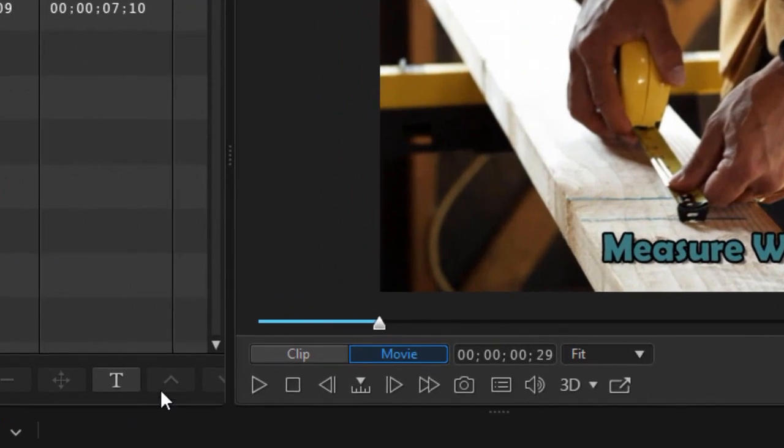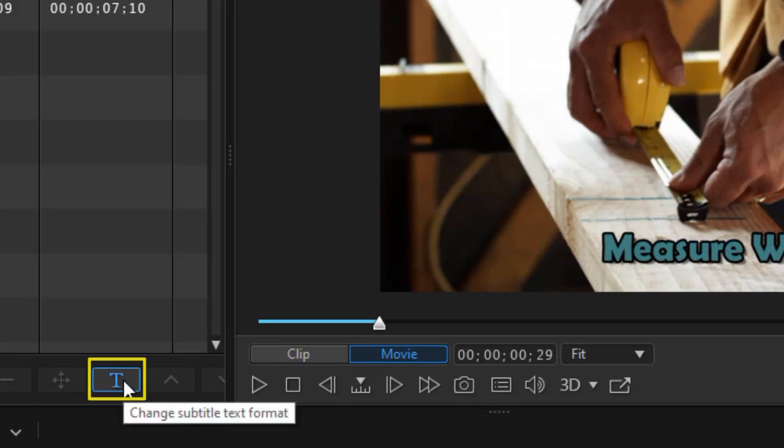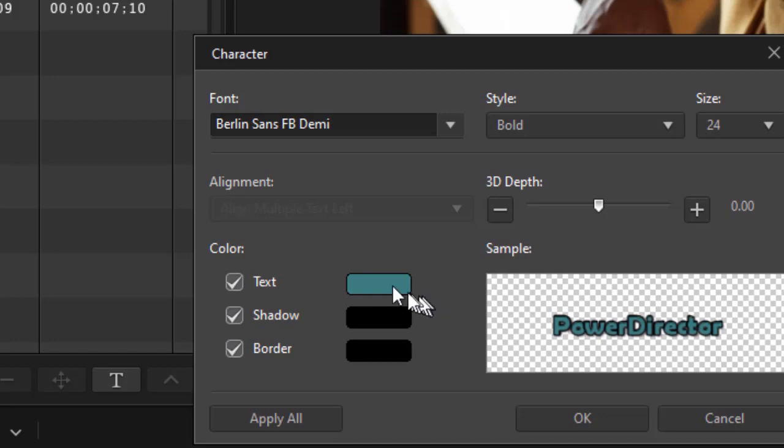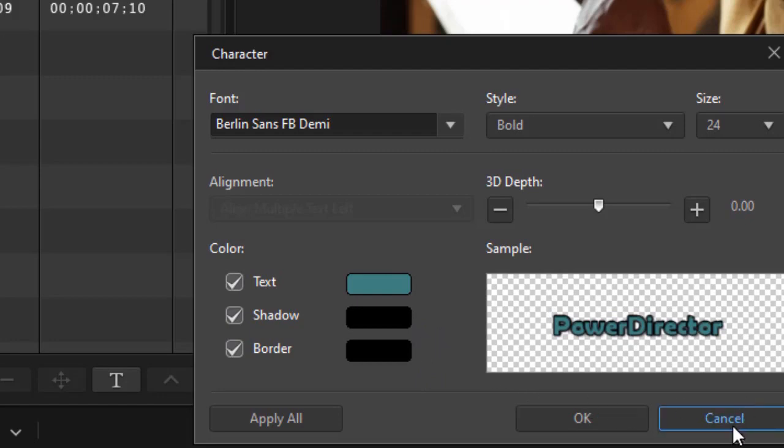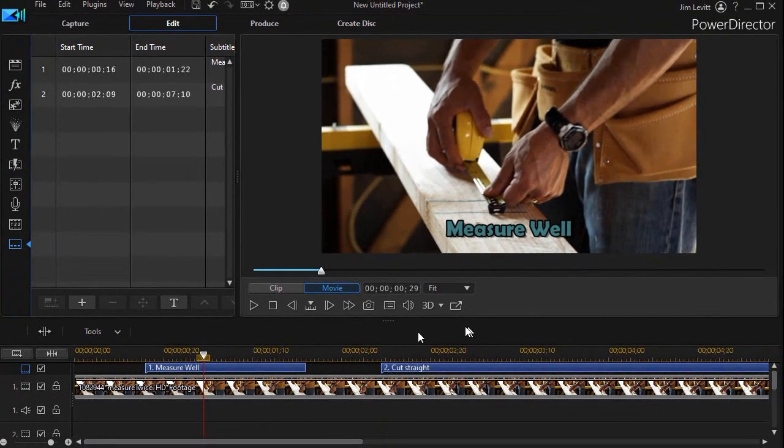You notice I can change the font, the size, the text, the shadow, and the border, but there's nothing about a background. So what do I do? I'll cancel out of that. The trick is to realize that even though the subtitle is on the upper track, it actually appears lower, as though it was on the lowest track when you actually run the video.